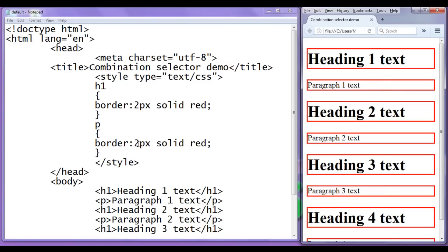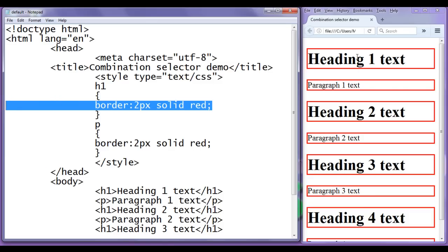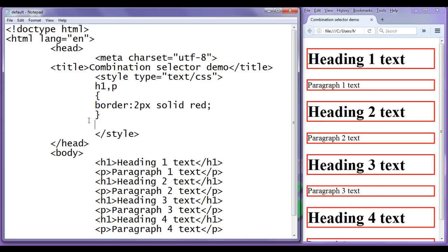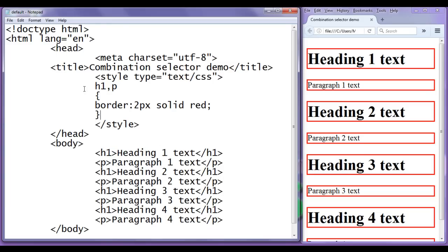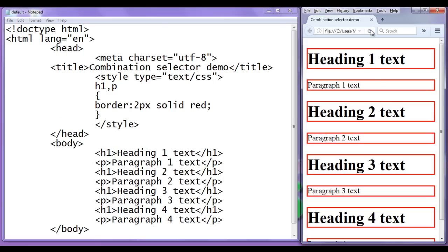You can observe that code redundancy is happening here — both selectors have the same common style. What we can do is group them. I write h1 comma p as a group selector and delete the redundant rule. This reduces code redundancy, and we still get the same output.